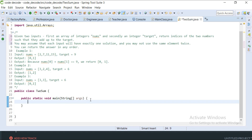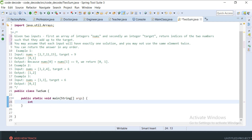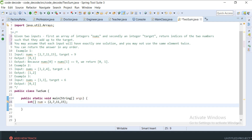We have one public static void main method. Let me first create the input: int array called nums equal to {2, 7, 11, 15}, and I'm going to create one integer for target which will be equal to 9.